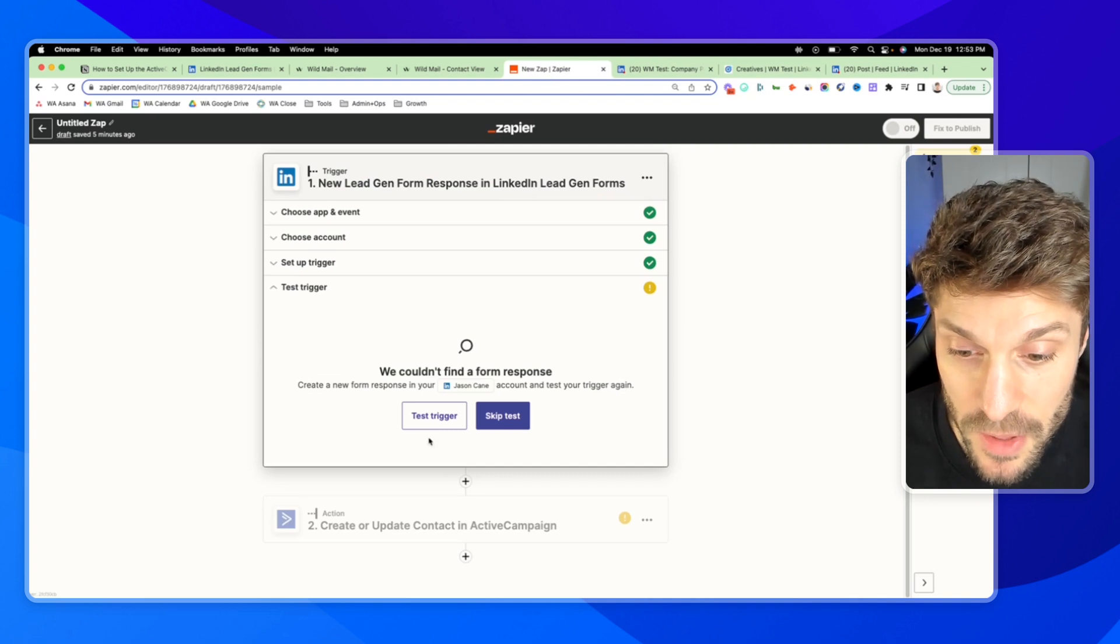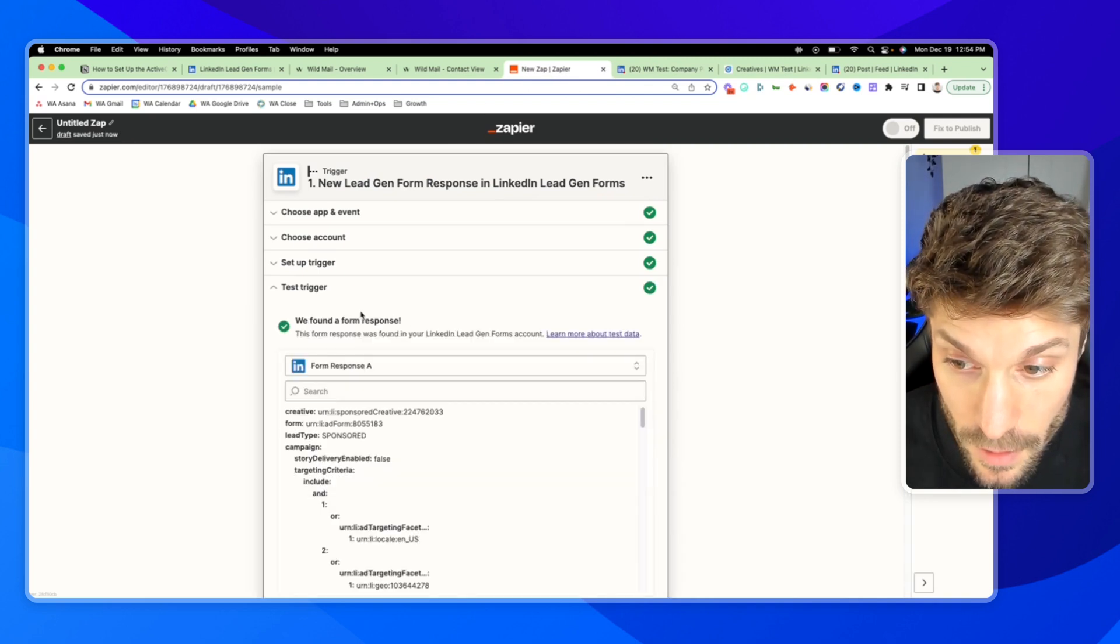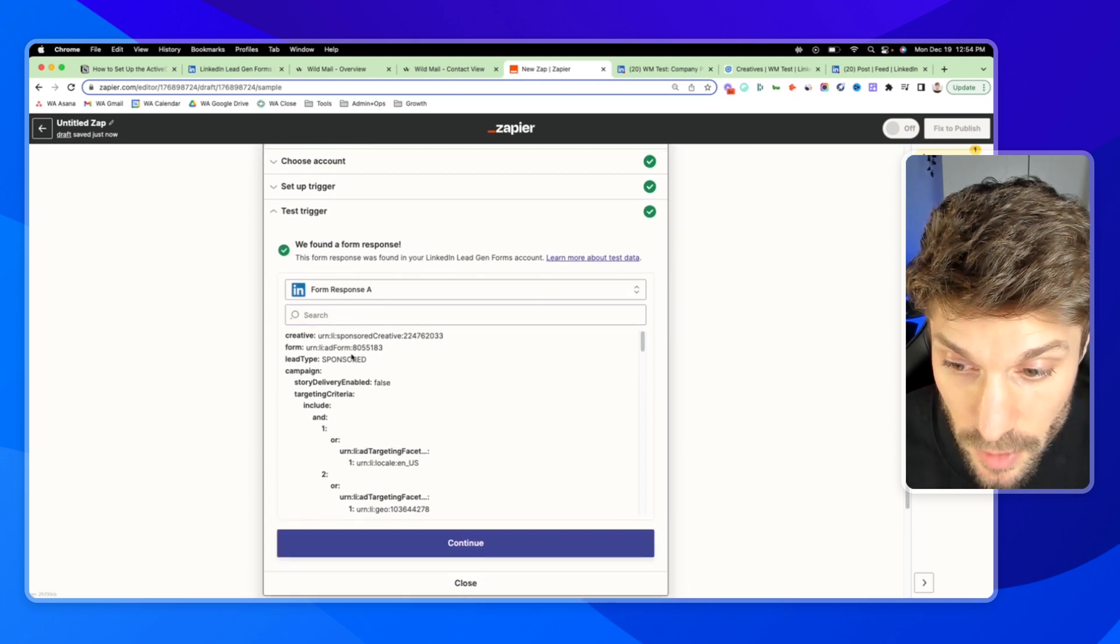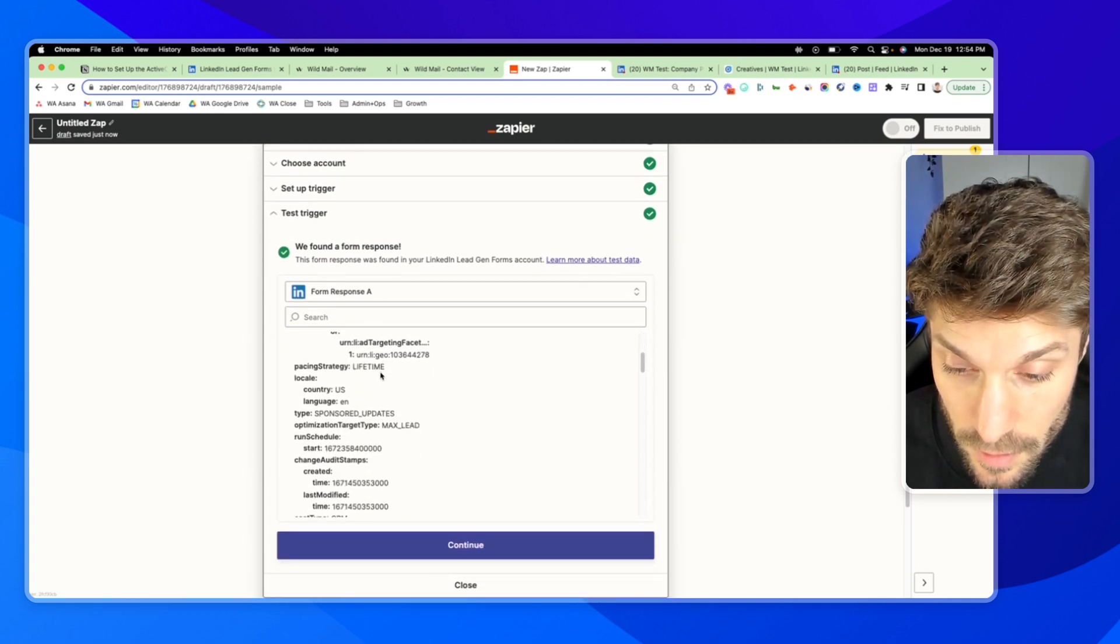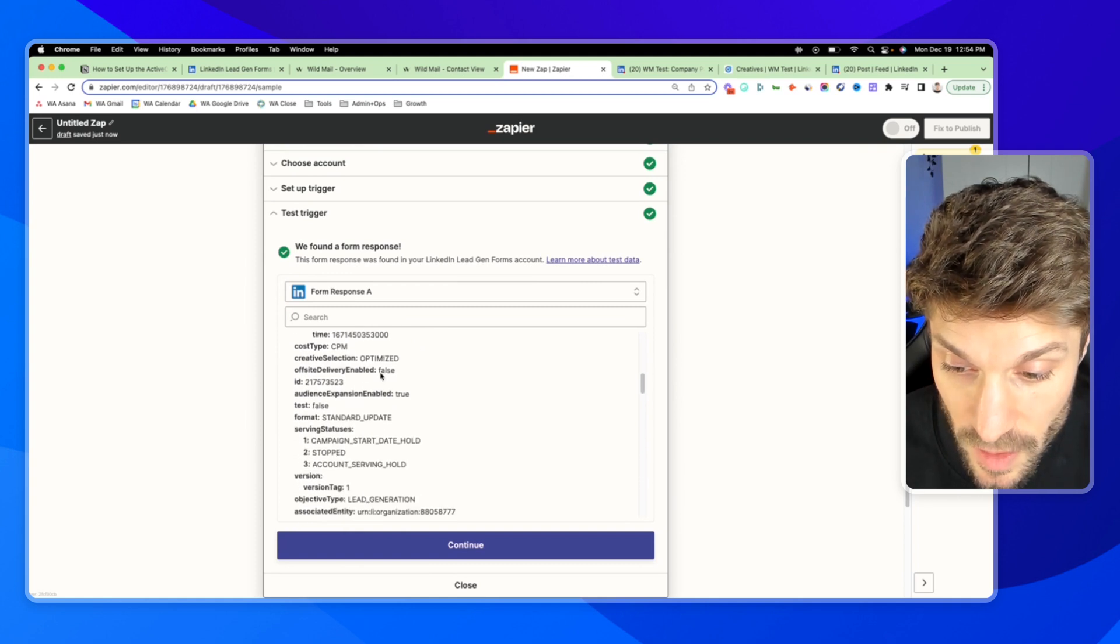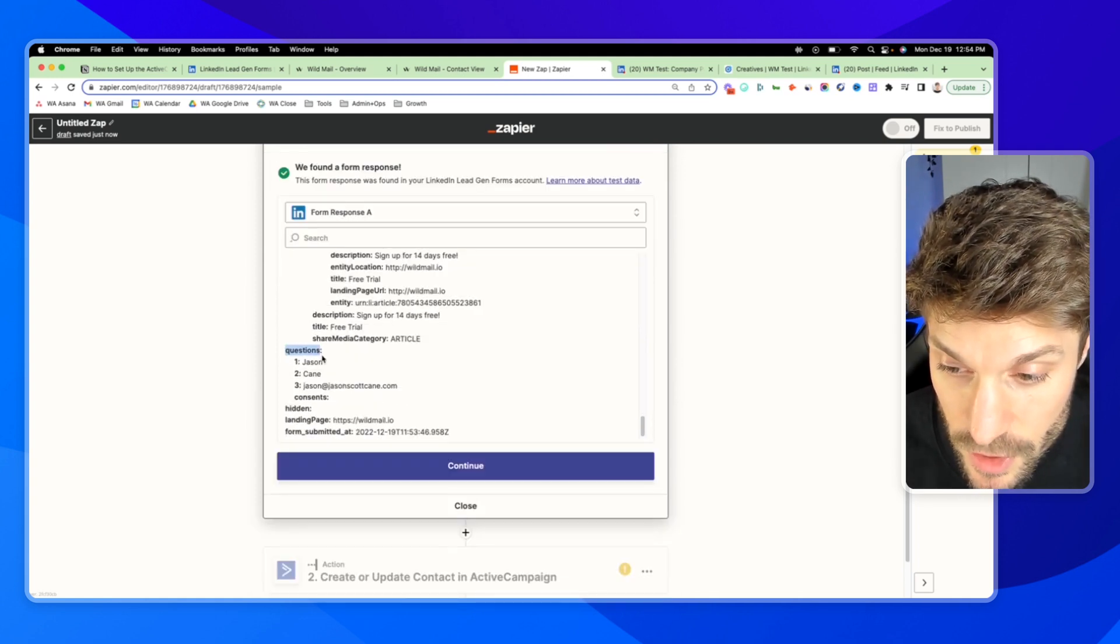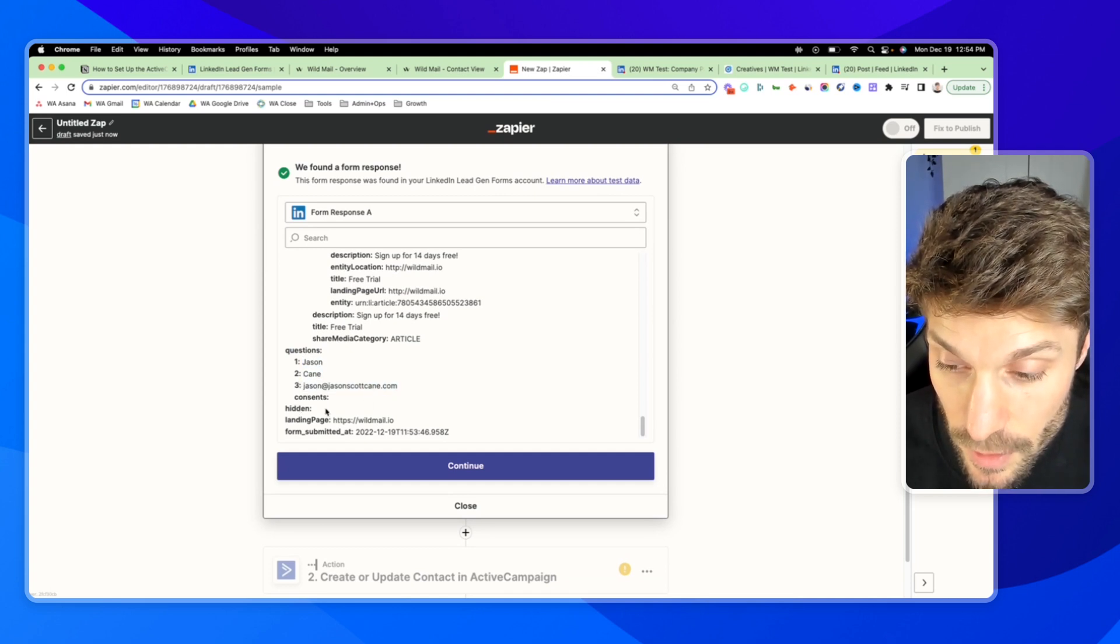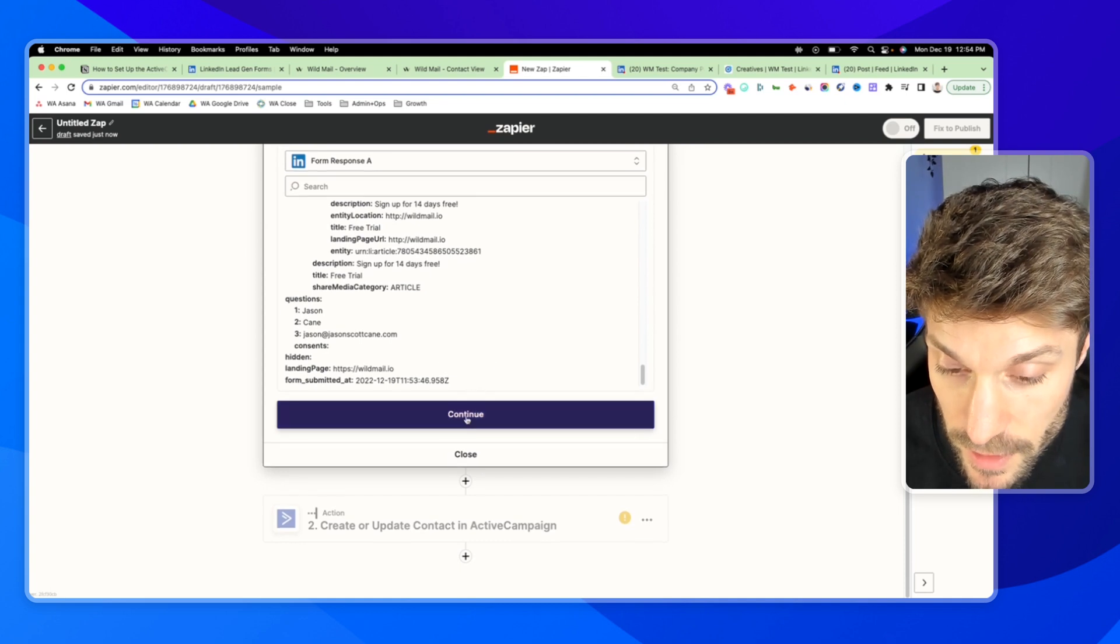Now, if I go back to Zapier and I hit test trigger, it says we found a form response, and it's going to pull in the data from that profile, which was mine, of course. And here you can see in questions, number one, first name, number two, last name, and then email. So we'll hit continue.